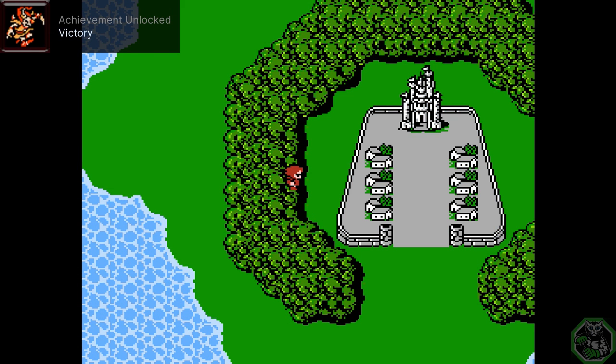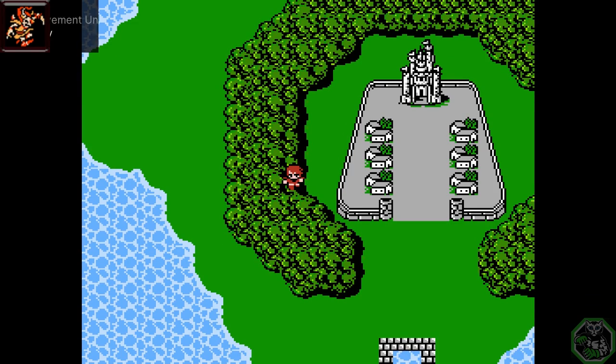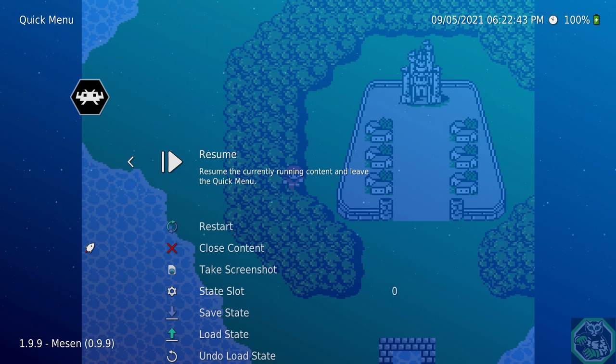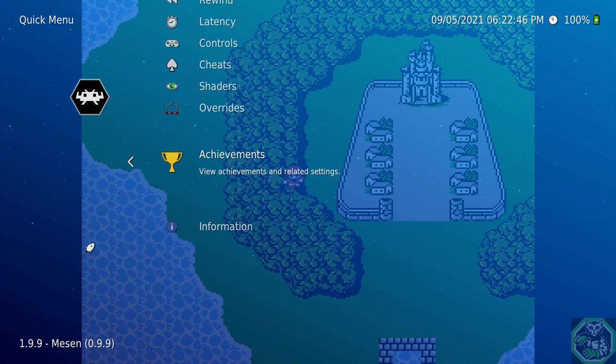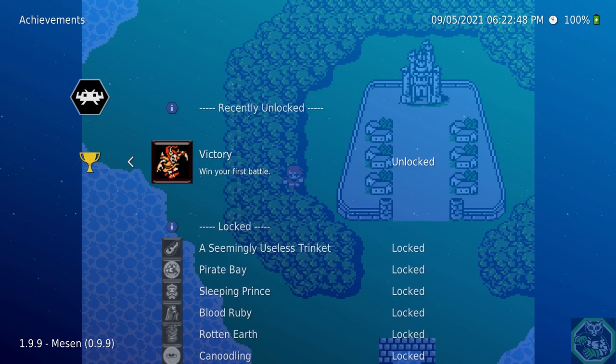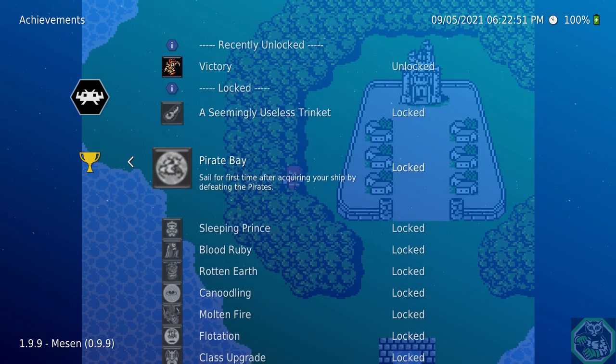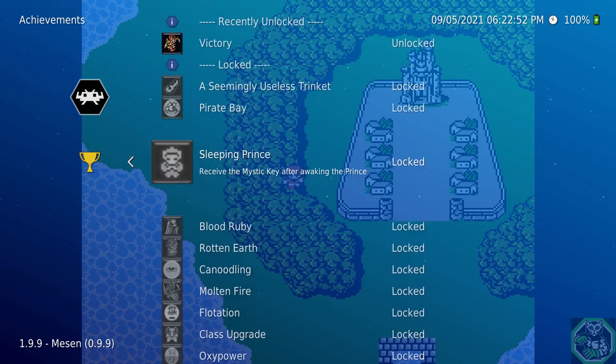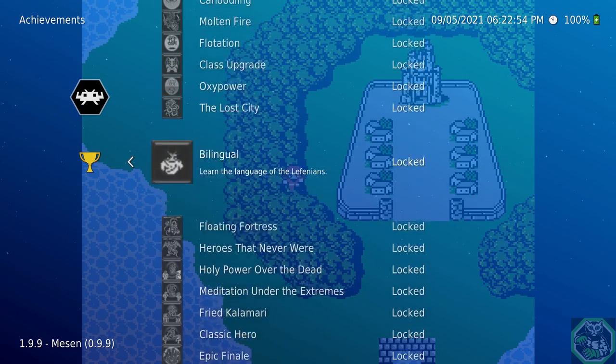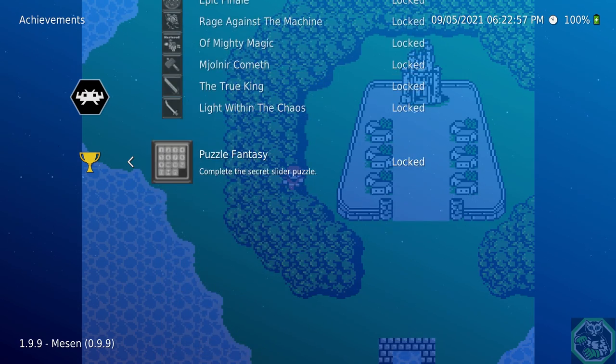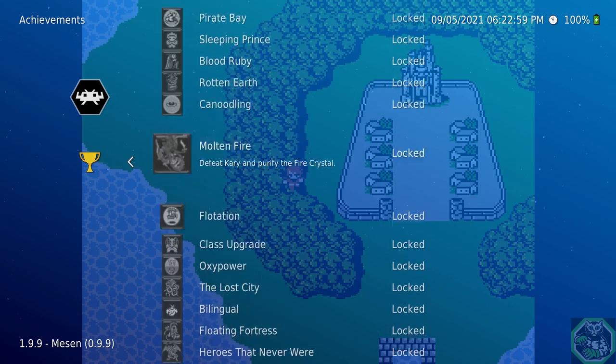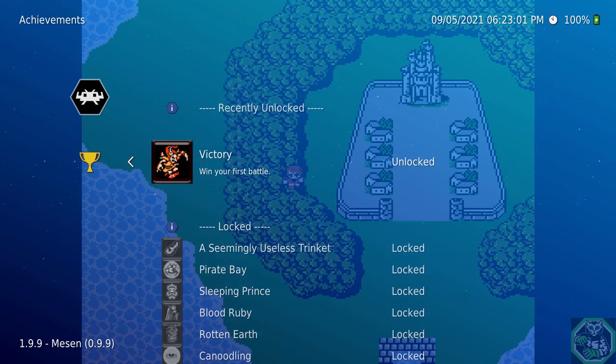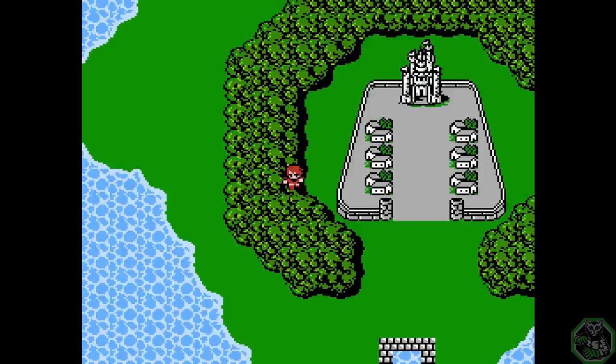And here's your achievements, Victory. Now you're wondering what other achievements are there. Do your hotkey to get to the menu, go down to achievements, win your first battle. And here's all the other achievements you can get in this game.